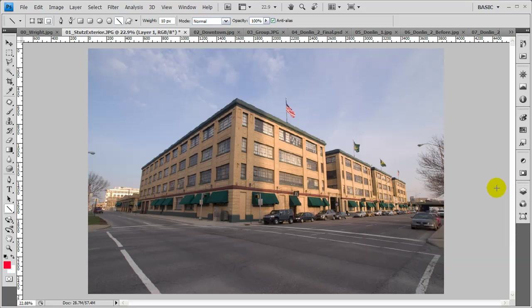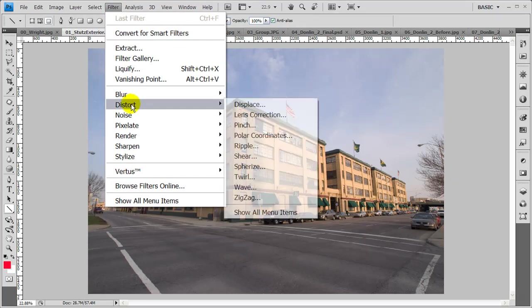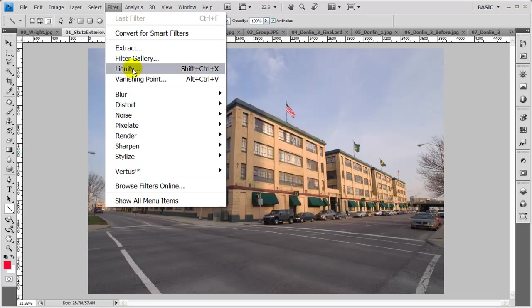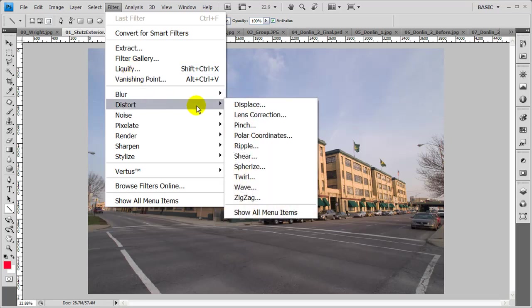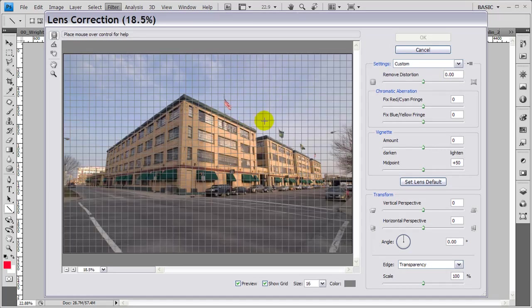Now, where the lens correction filter is located—we go to the filter menu, drop that down, and then come to Distort. It's kind of hidden in the Distort menu panel. On CS5, they've given lens correction a more prominent place. They actually put it right above Liquify in the main menu. So they've moved it, realizing it's getting used quite a bit. So we'll click on Lens Correction, and you'll see our lens correction panel open.